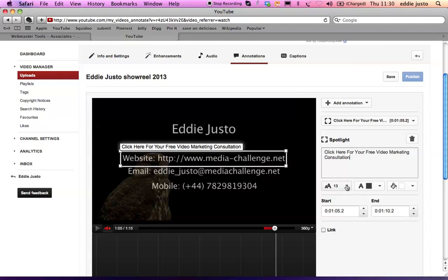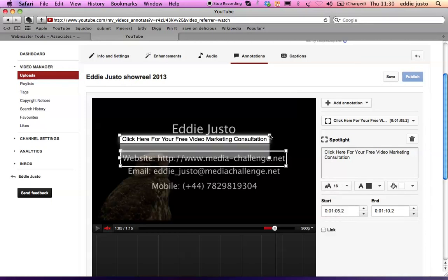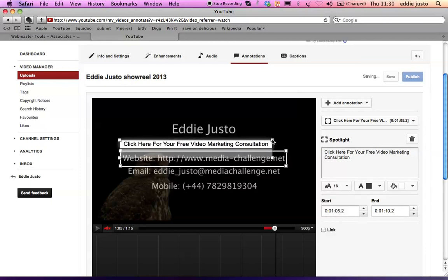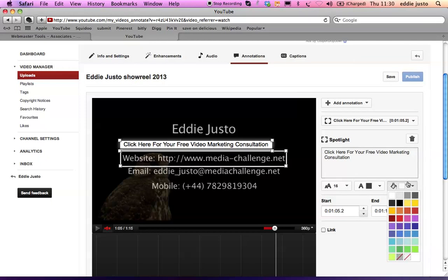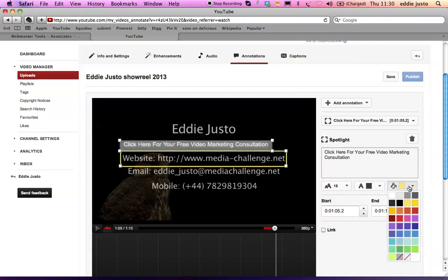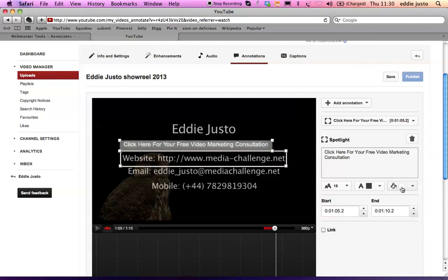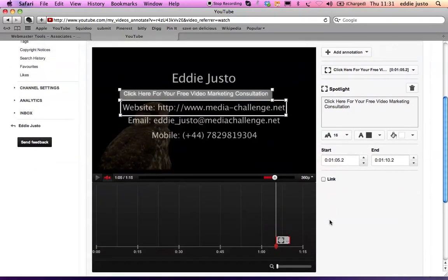You can make the text bigger. You can change the color of the boxes. I prefer it white. So once you are happy with it.